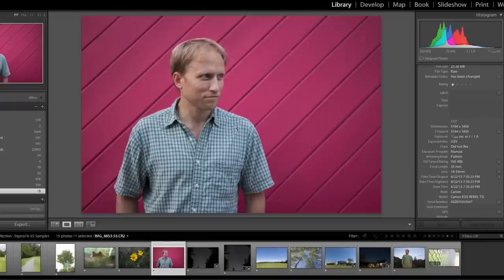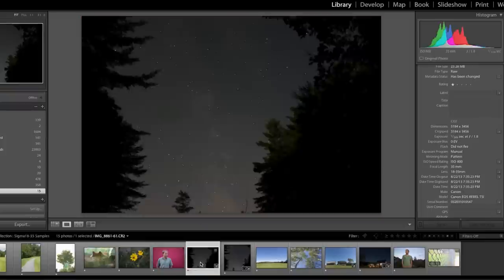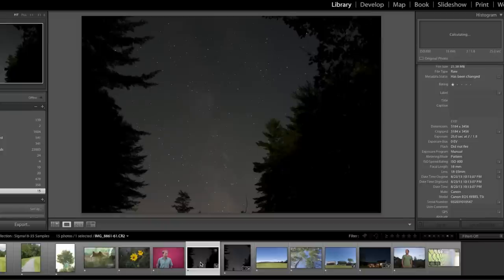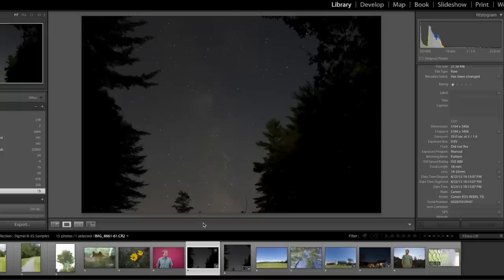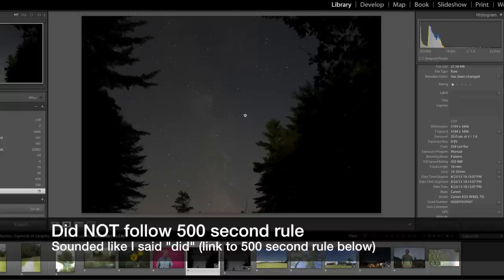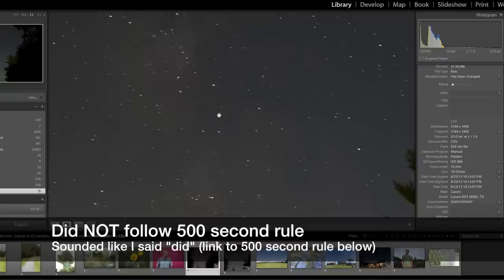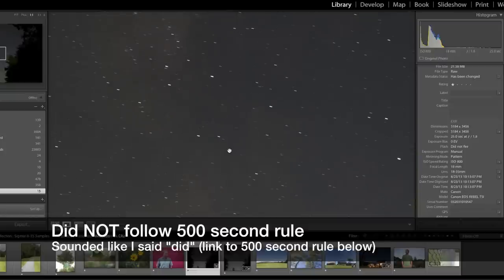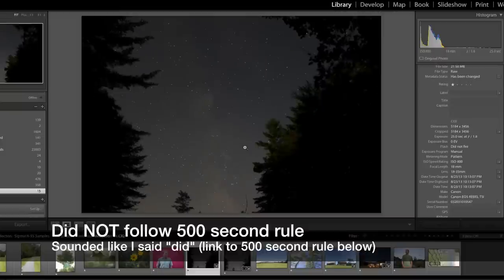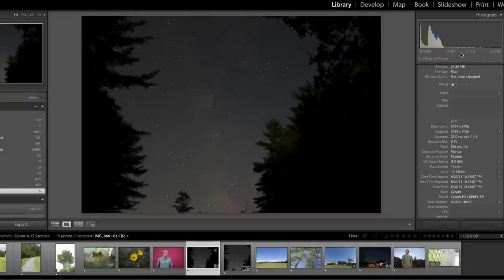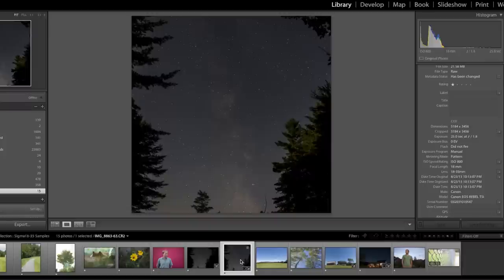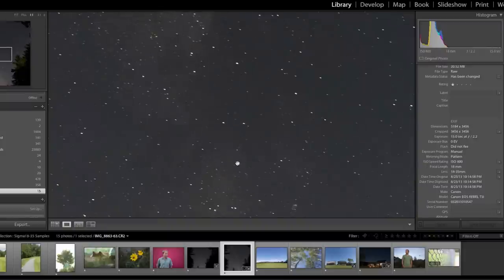The moon has been battling against my starry night pictures, but here's one where you can just start to see a hint of the Milky Way. 25 seconds long, I didn't follow the 500 rule, so if you zoom in you can see that the stars are actually not dots but they're starting to streak as they move through the frame. But f1.8, 18 millimeters, nice and wide for a starry shot. Here's another one that's a little bit better at 15 seconds and we can see that the stars are closer to dots.